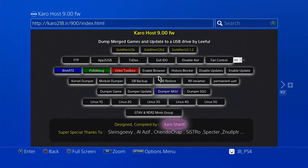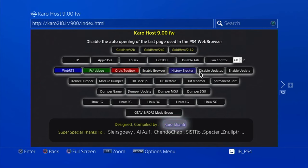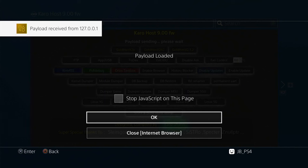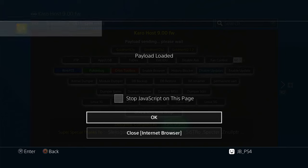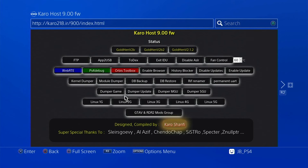Now we're going to install Disable Update. Go here and select Disable Updates — this will install the payload. It's installing now. Payload loaded. There's a pop-up message confirming that it has disabled all updates from the Sony server.